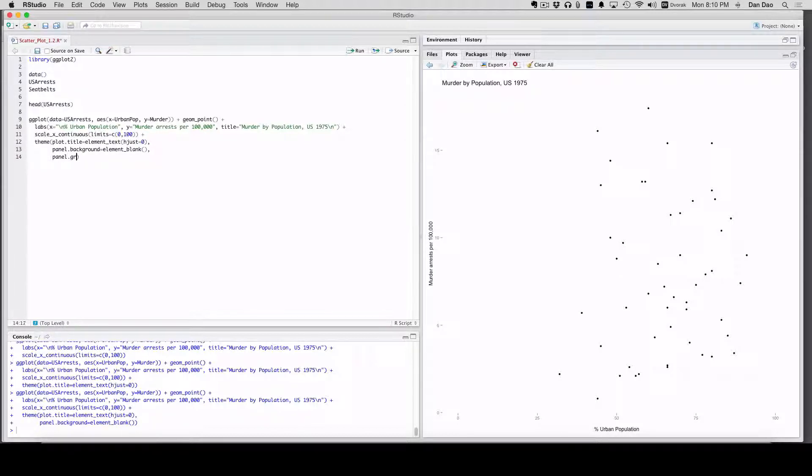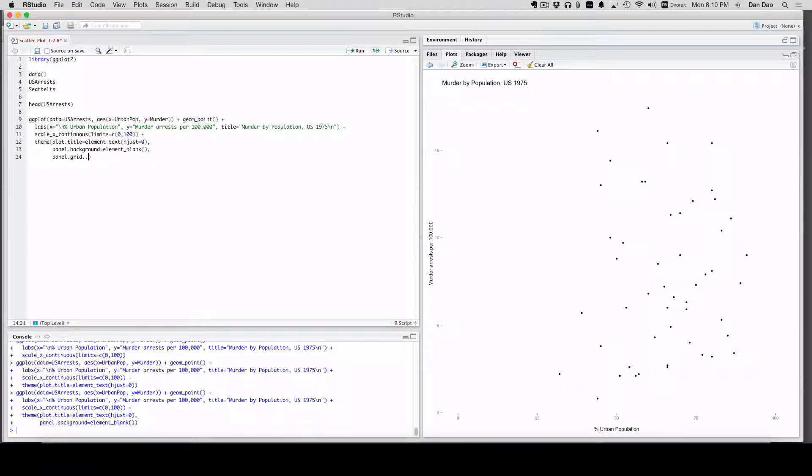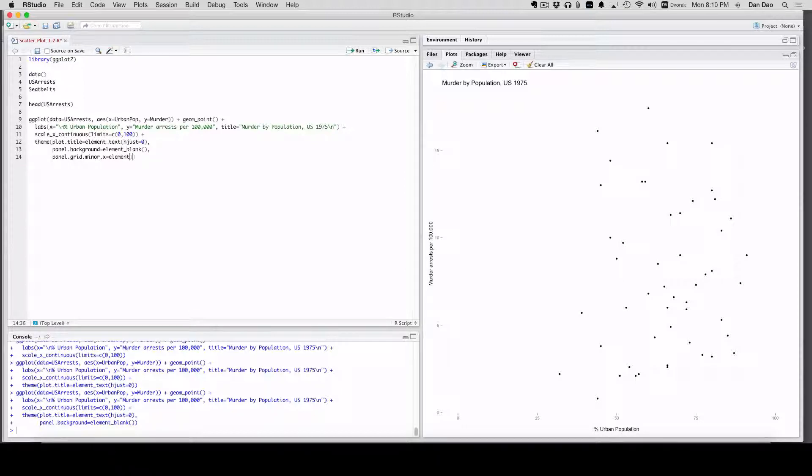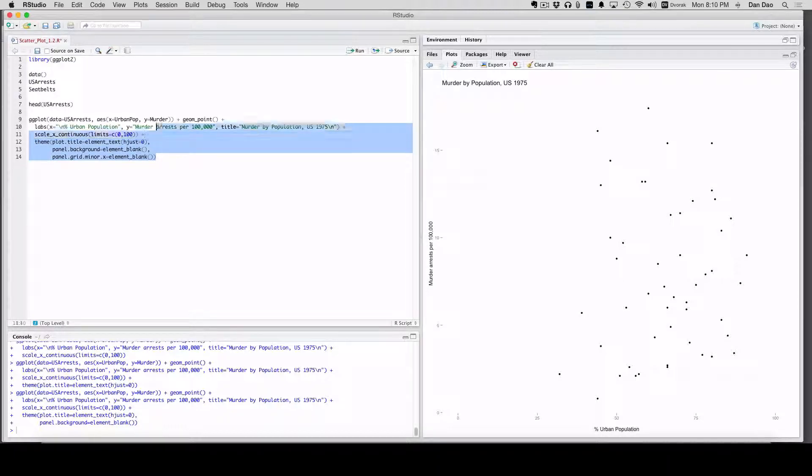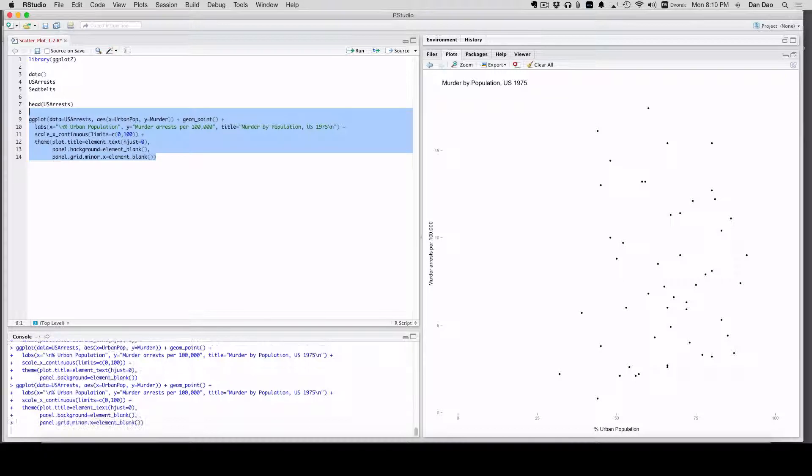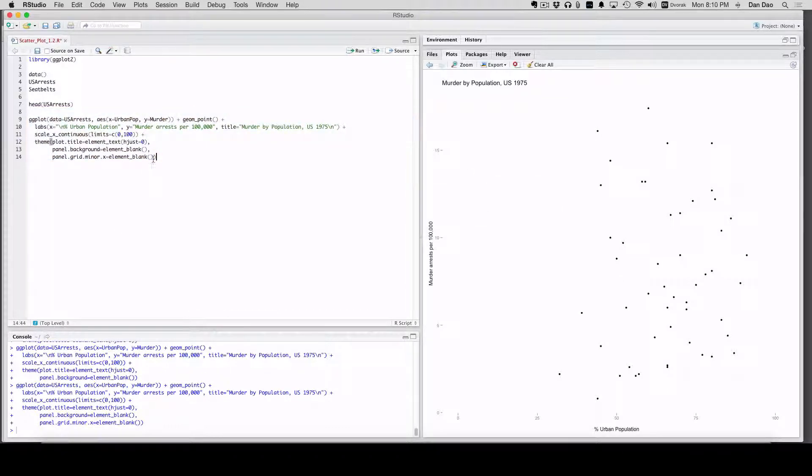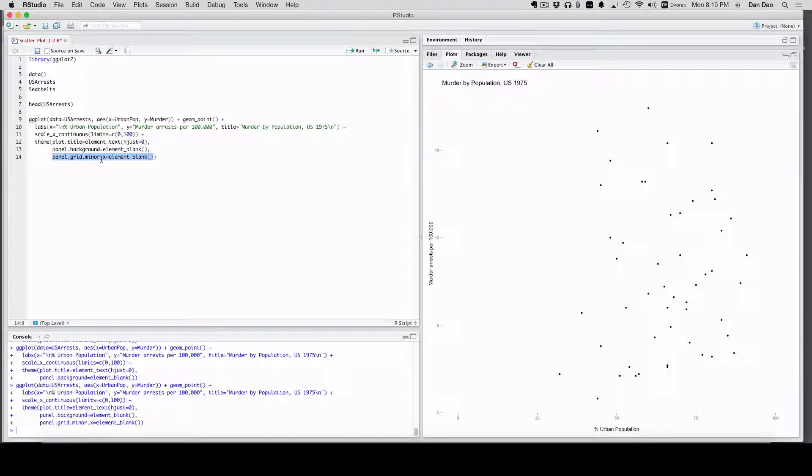Panel.grid.minor.x equals element_blank. Now the x ones are gone. It's going to be a pretty simple fix right here.